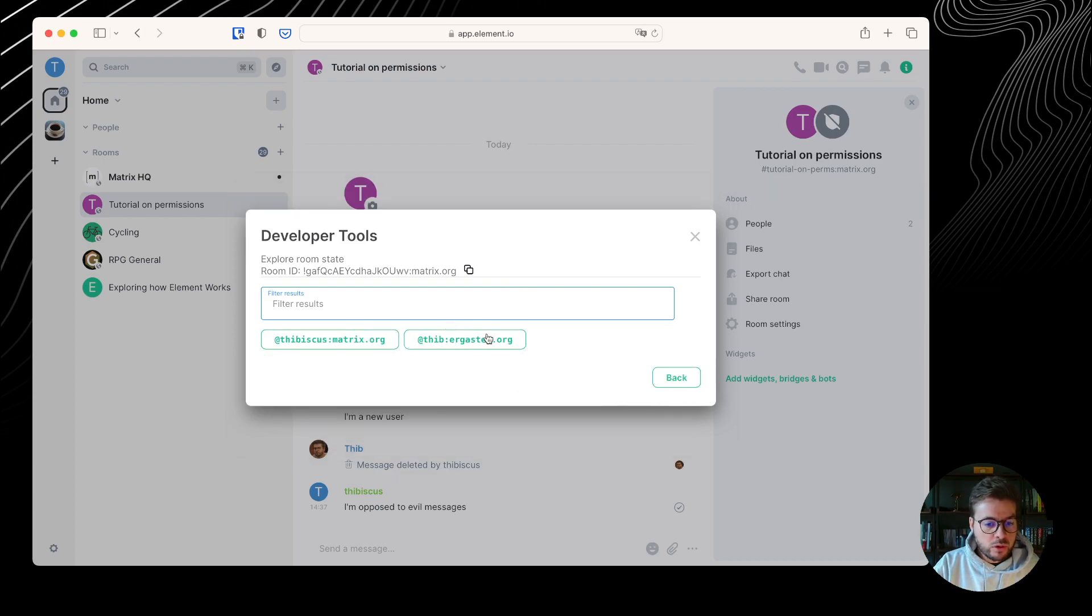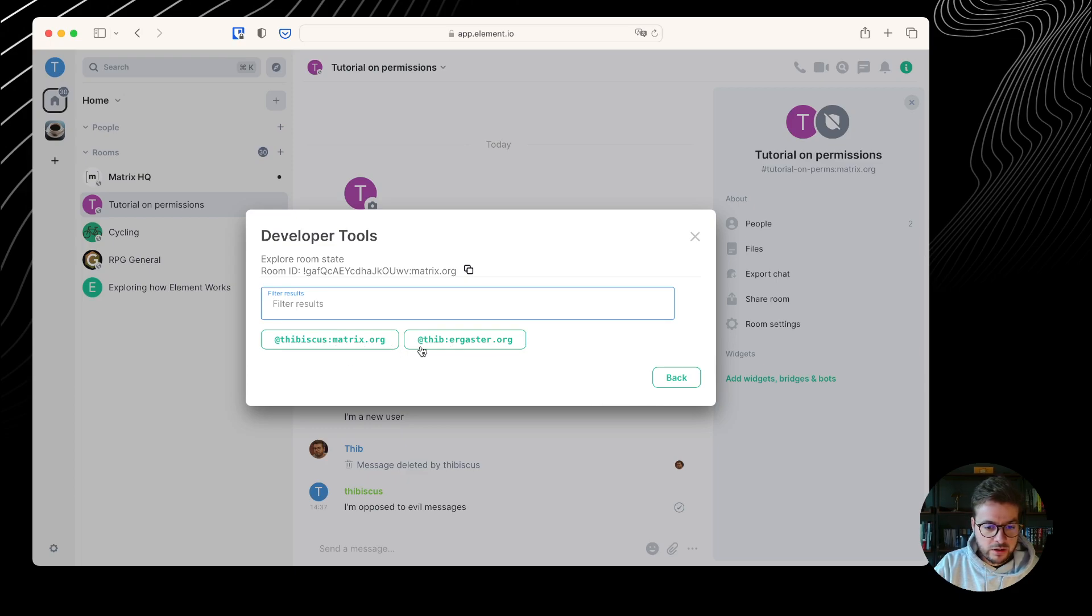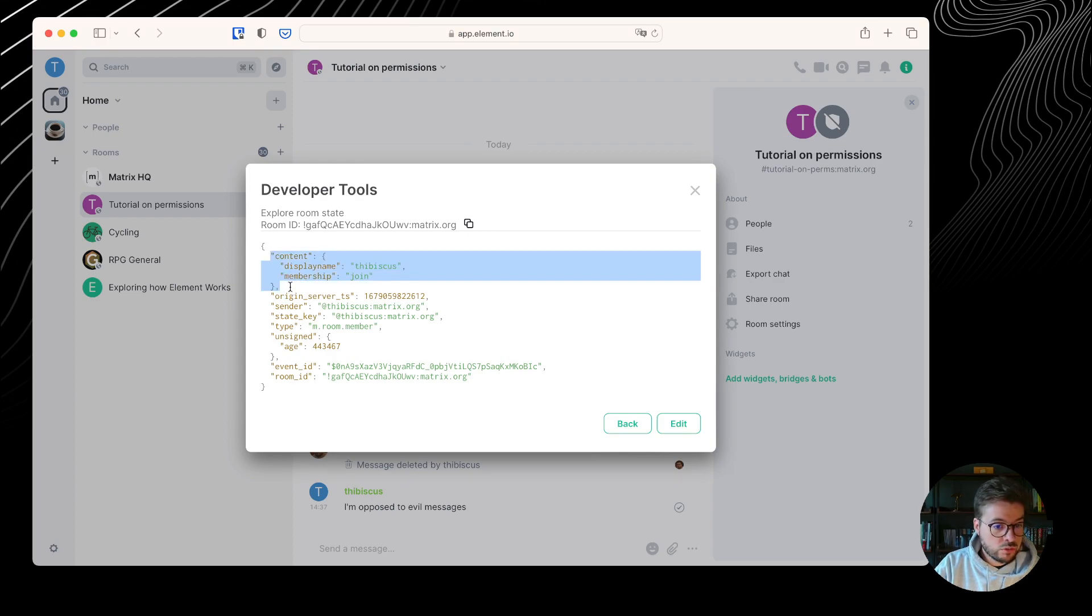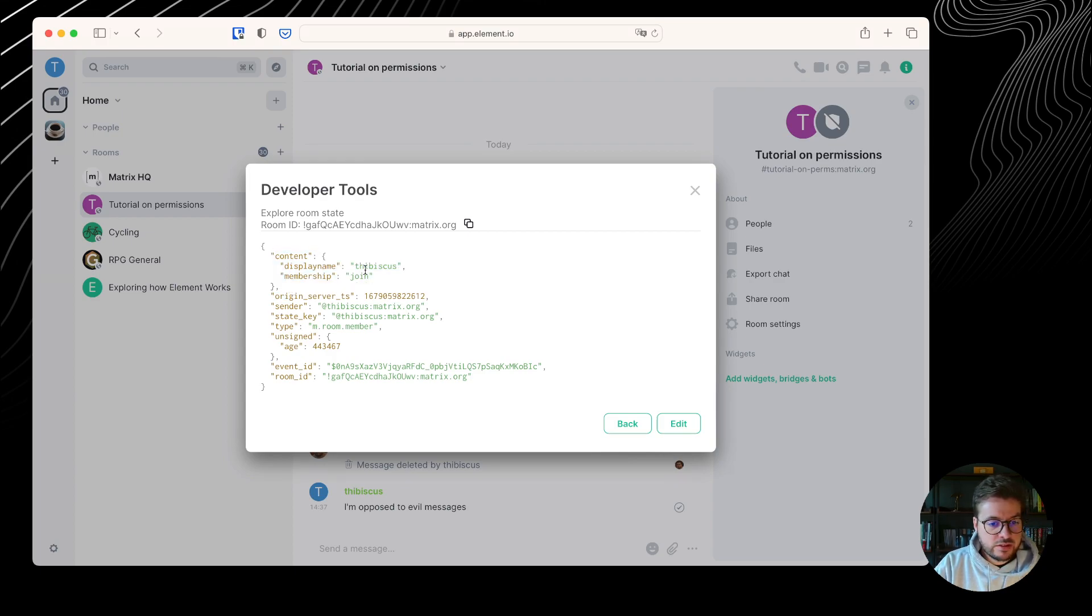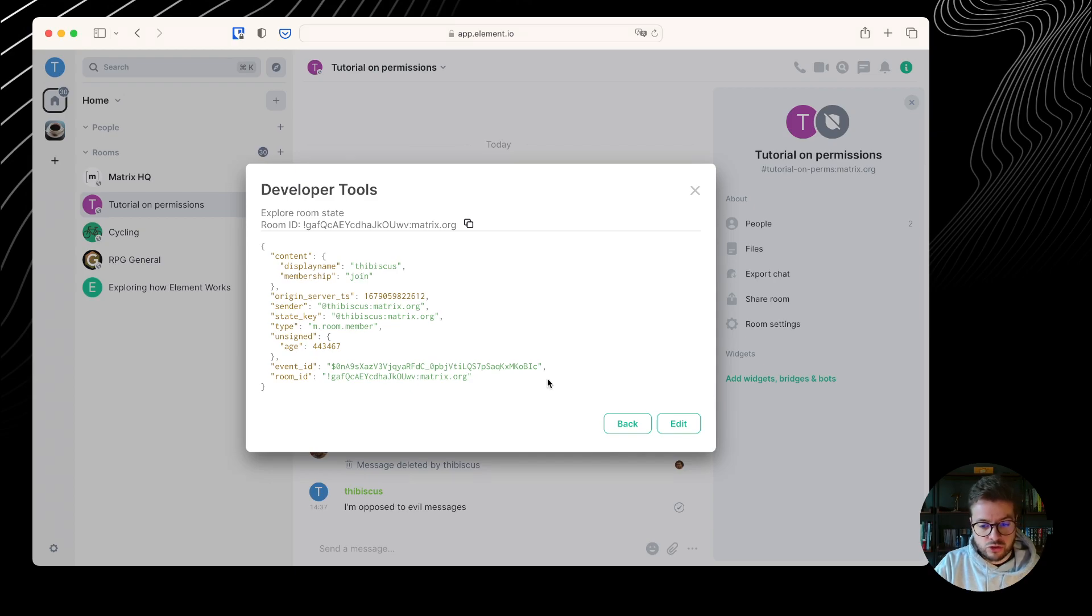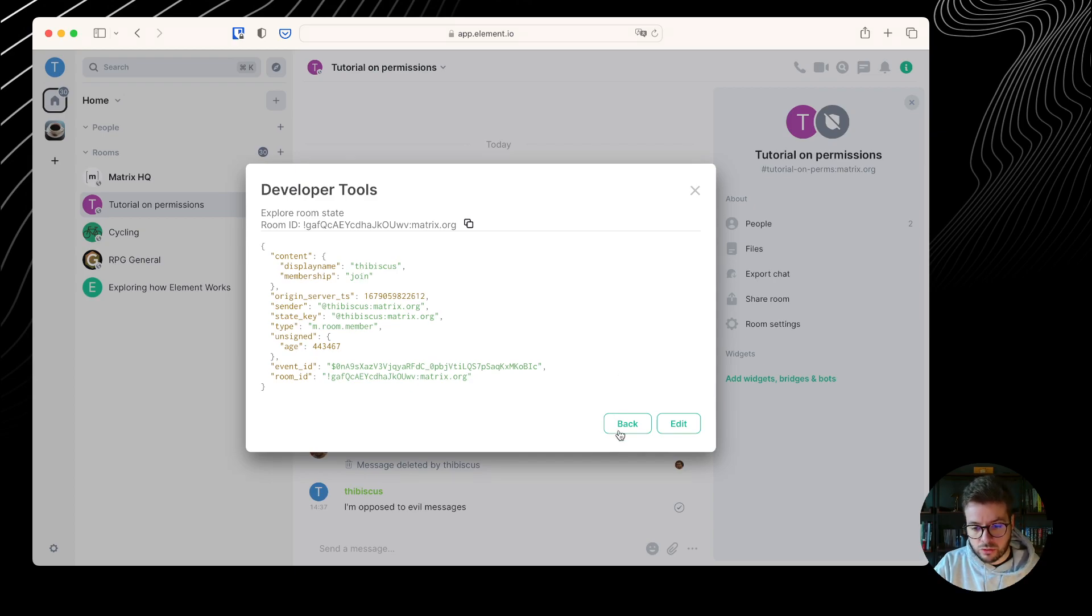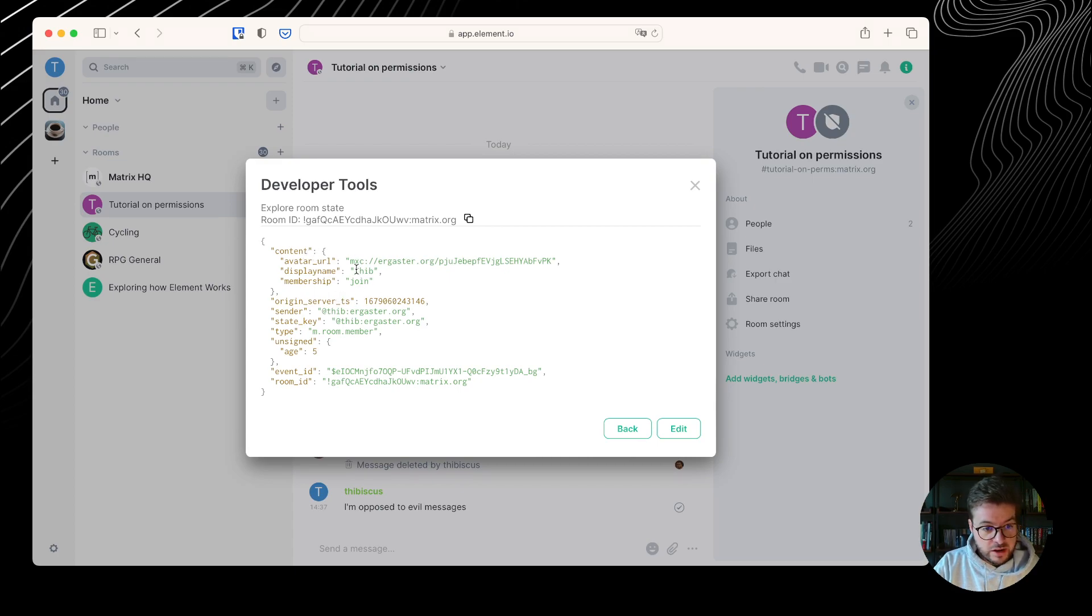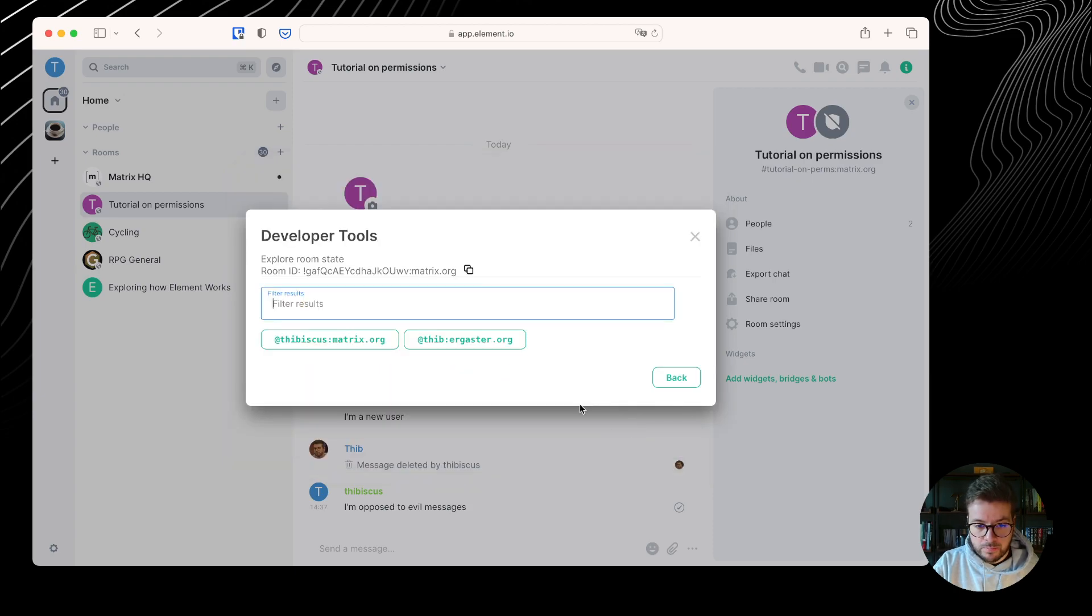And I can watch two state events in particular here that are interesting. The room member one. I can see all the members of this room. If I click on tebiscus.matrix.org, I can see that the content, which is what I was interested in, is tebiscus is my display name and the membership is joined because I joined the room. The same thing happened for tebiscus.org. There is display name and avatar URL and a membership that is joined.